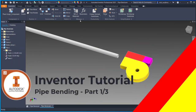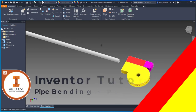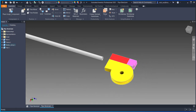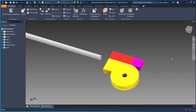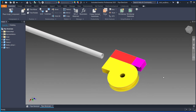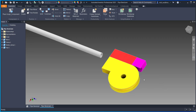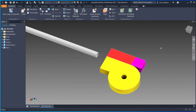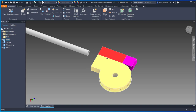Welcome to this tutorial. I will show how to create this pipe bending animation. I will divide this video into three sections: part one, part two, and part three.